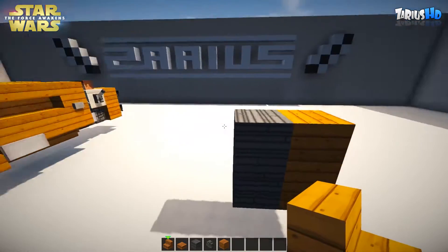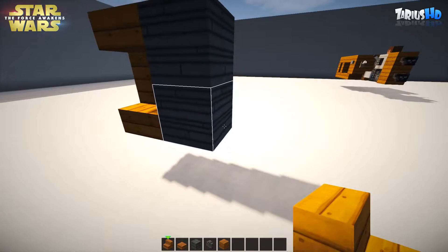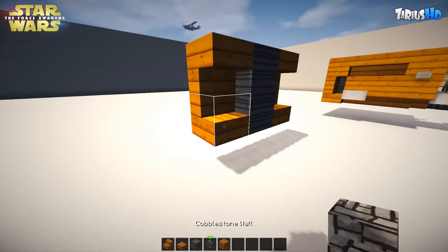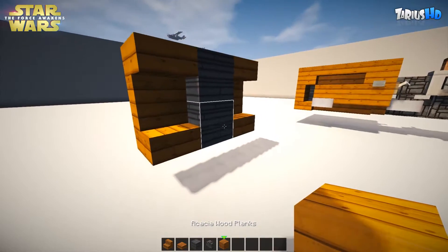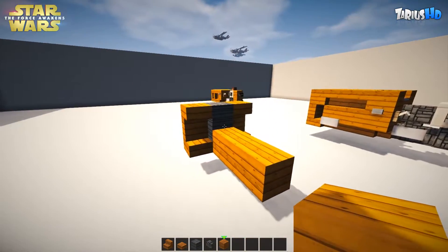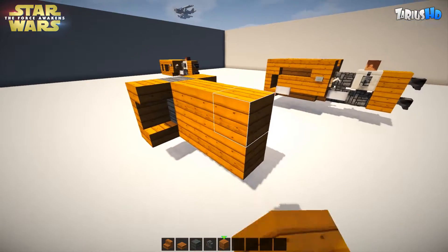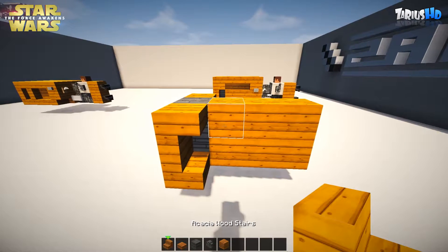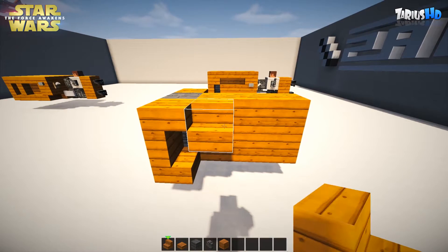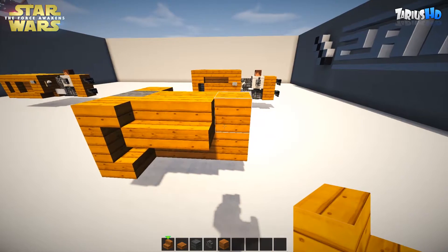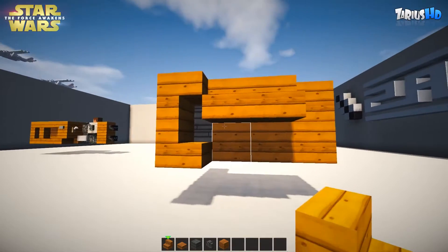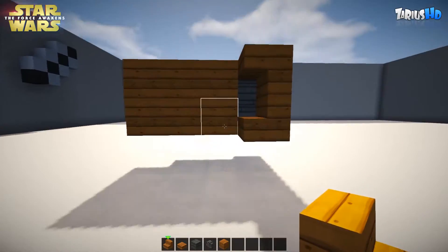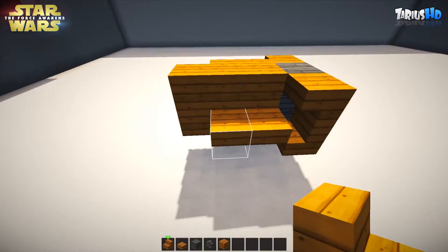Just like that. Come around the other side and you're going to do the same again but opposite, just like that. From this point you're going to grab your acacia wood planks — you're going to come out by two, three, and four — and just double it up on top with your stairs. Then we're going to turn them upside down, two upside down and two normal underneath.